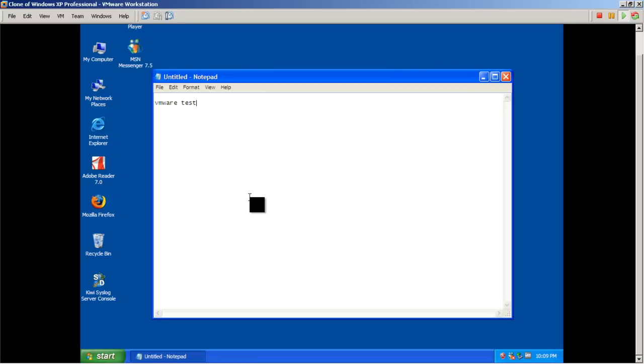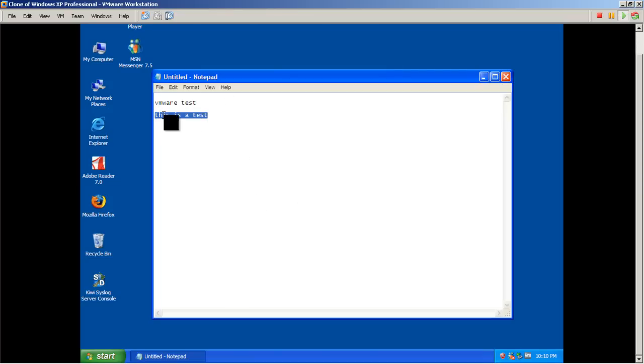Let's see if we can copy and paste out of the virtual machine. So let's see. This is a test. So different phrase there. I'm going to select that, copy it.